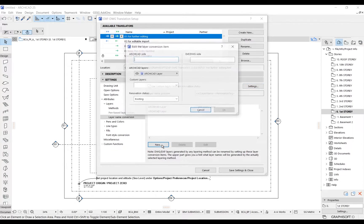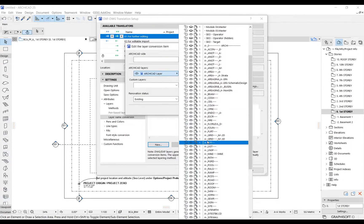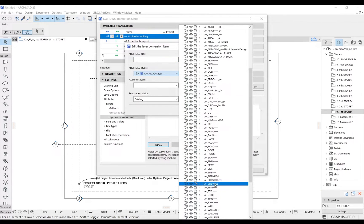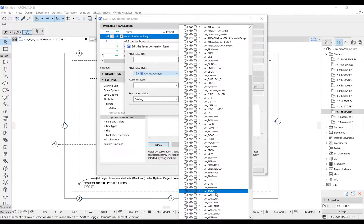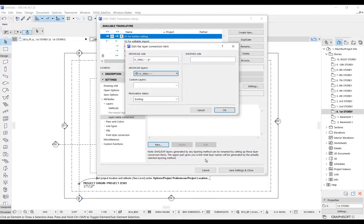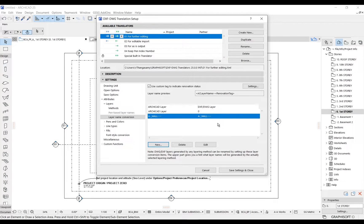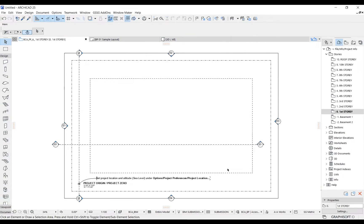Now click New. Choose the ARCHICAD layer on the ARCHICAD side, then type the layer name on the DWG side, and click OK. After adding all required layers into the list, click Save Settings and close.